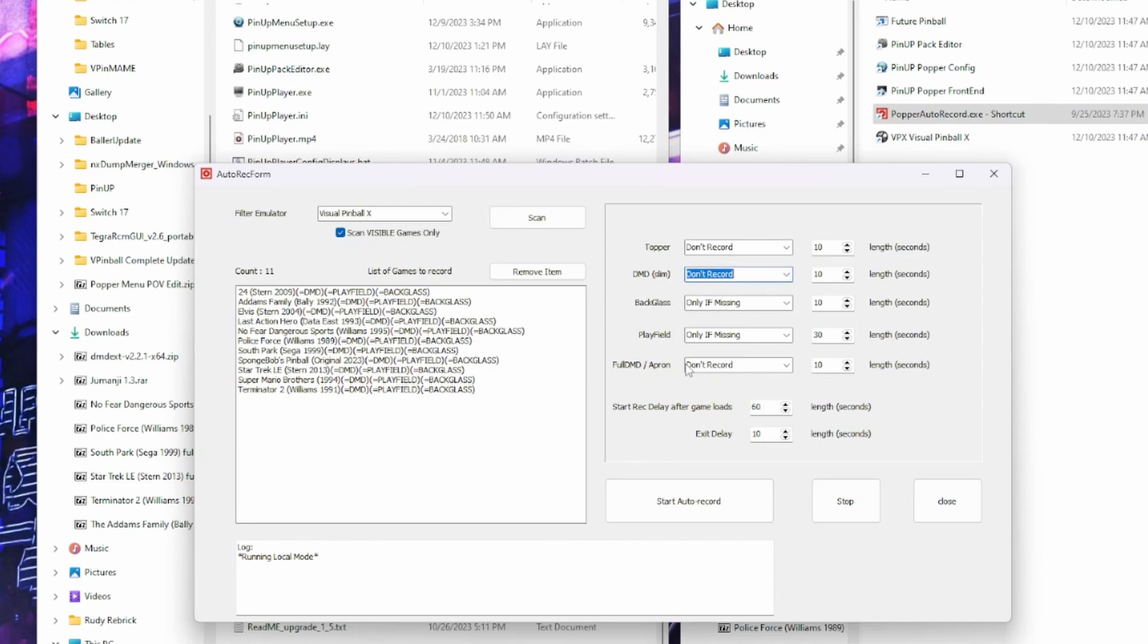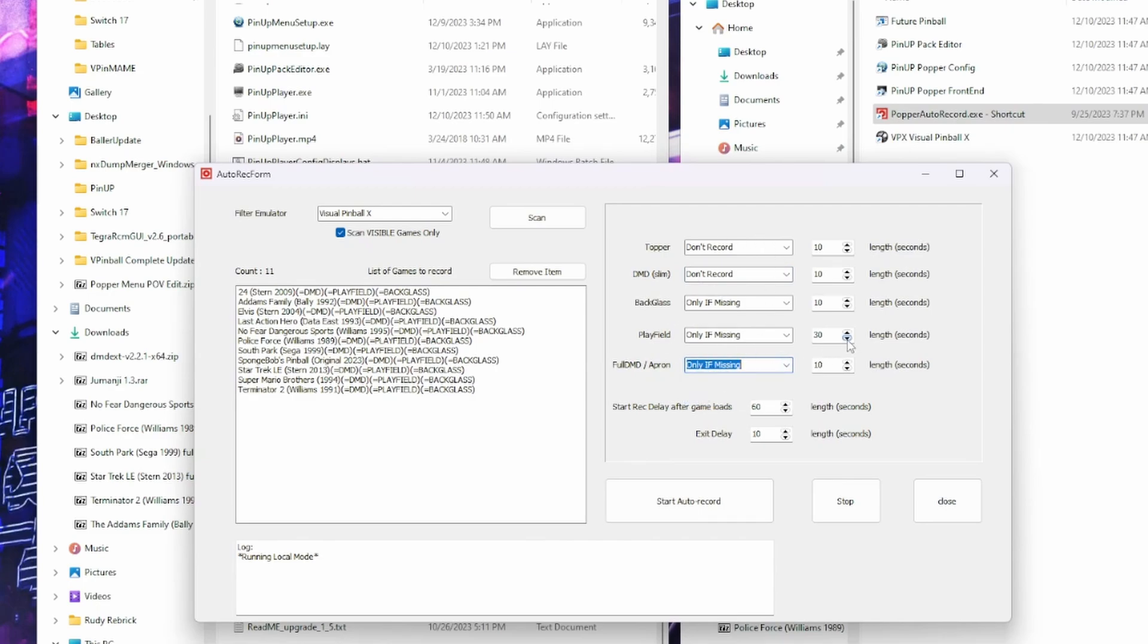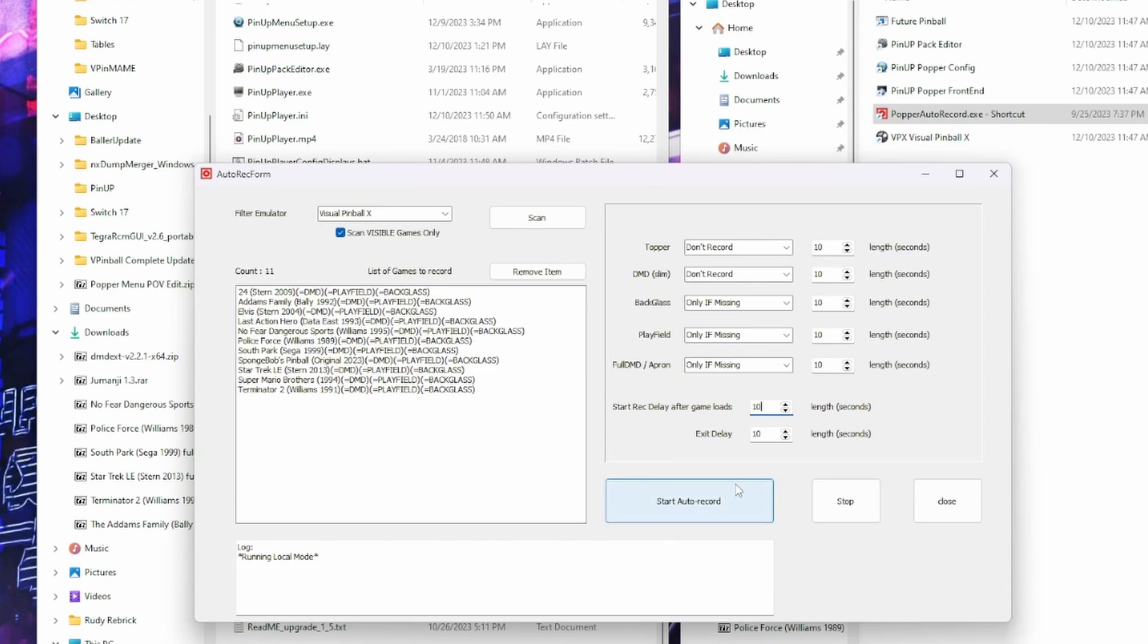So I'm not using the Slim DMD, so we can don't record. I got Back Glass, Play Field, and Full DMD. So only if missing. All right, we'll put that. And I'm only going to record play field for 10 seconds. You can do it however long you want. And I'll change this delay. If you have a fast system, 10 seconds is plenty. If you've got a slow system, of course make that longer.